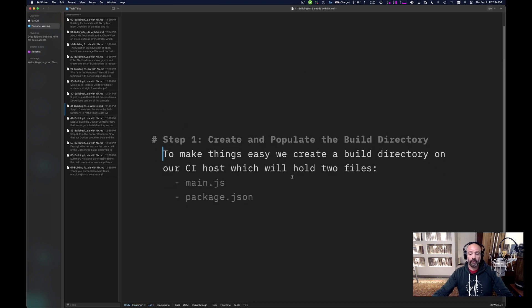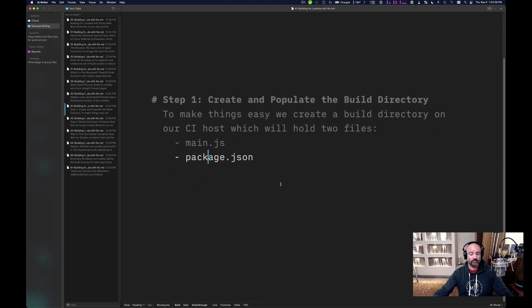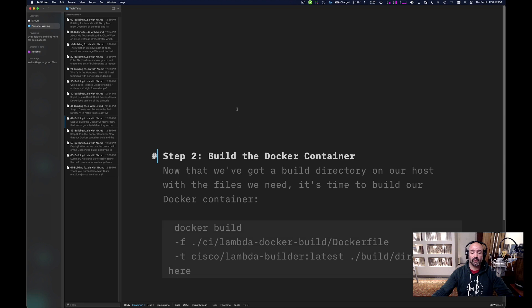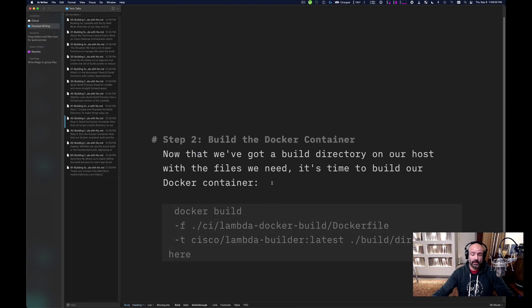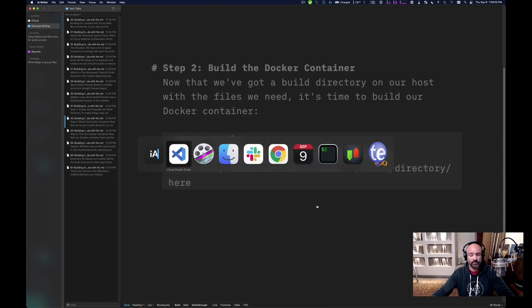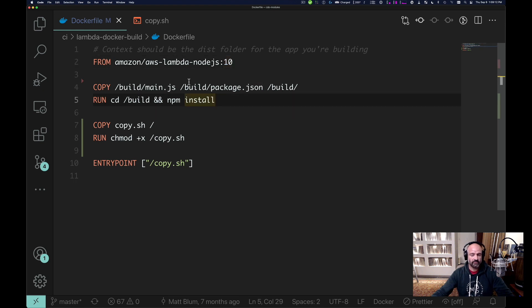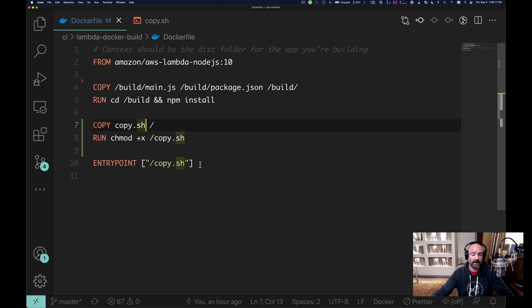Step one is super simple. We make a build directory on the CI host and it holds two files: main.js and package.json. This file is the transpiled version of your app. Step two is to build the Docker container. Now that we have the build directory on our host with the files we need, we build the container using the Docker build command and a simple Dockerfile. We start from the AWS runtime, copy our files, install our dependencies, and then move over a simple script which will copy the node modules back and set our entry point to run that script when the container is run.